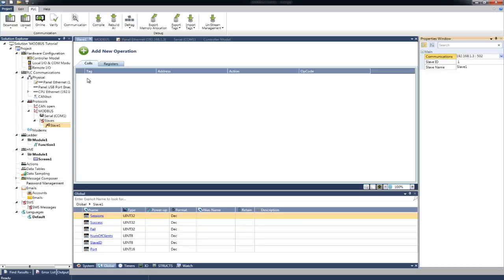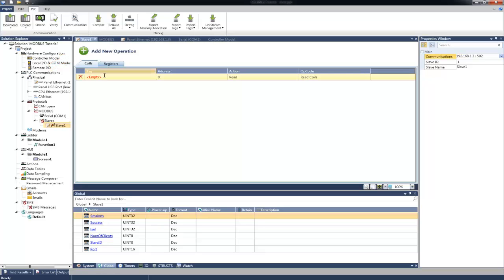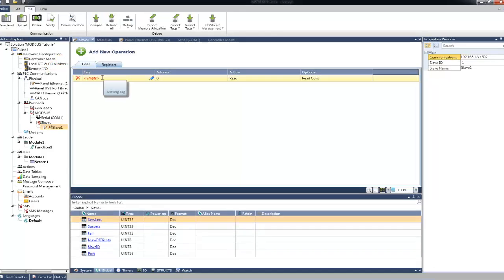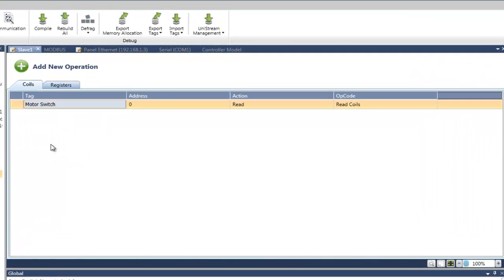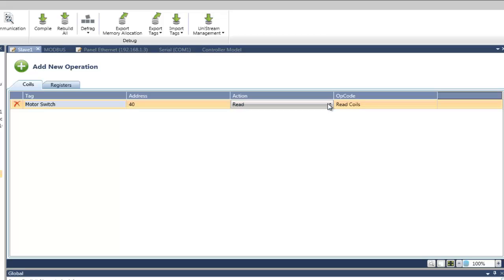I already configured few tags. For example, let's say I wish to set the Motor Switch tag to be accessible from the Modbus Master. We will choose the Coils tab and click on Add New Operation. A new line has been added to the list. In Tag, we will select the Motor Switch. In Address, we will set the addressing of this tag. For example, I will set it to 40. Under Action, we can select whether this tag will be Read Only or Write. The Write option enables both Read and Write.